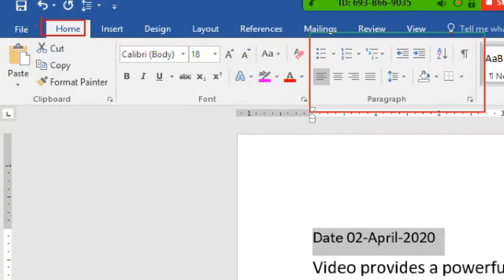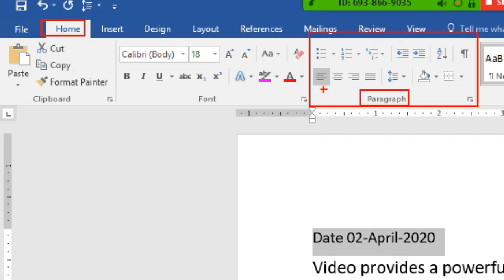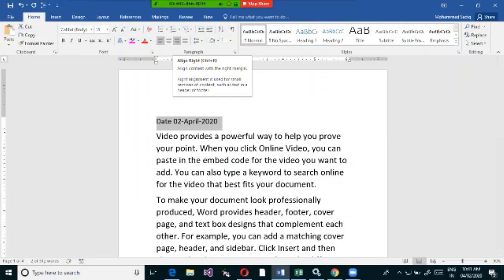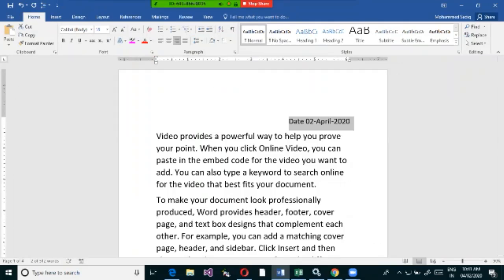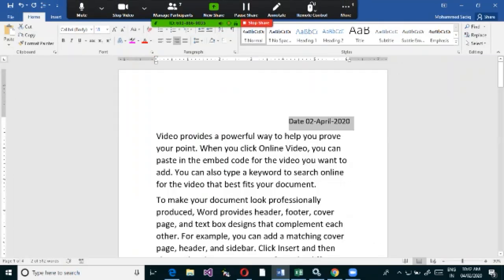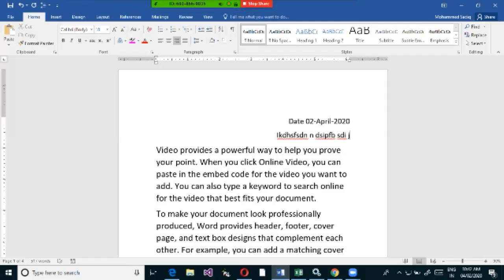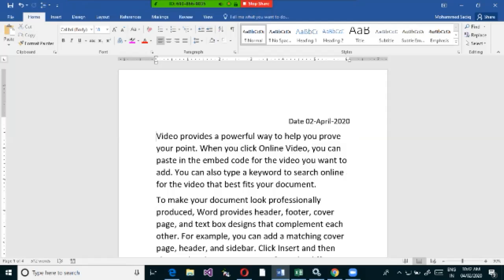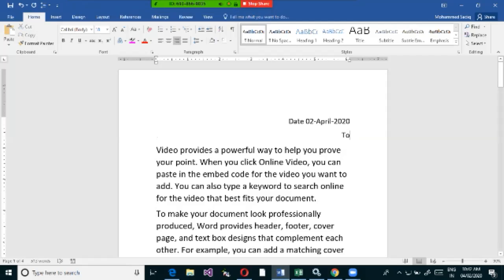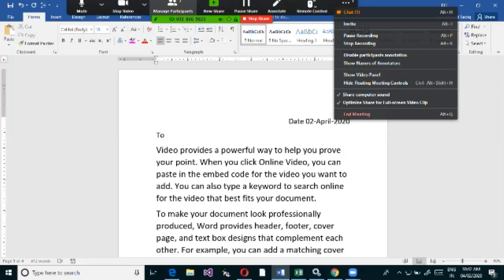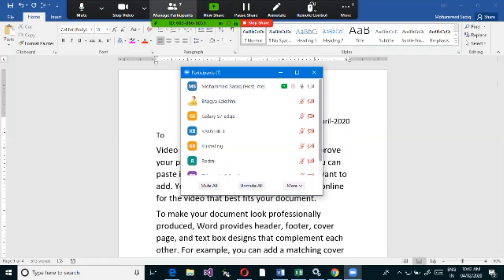Under the Home tab, in the Paragraphs group, you'll find left alignment, right alignment, center alignment, and justified alignment. To align text to the right, select the content and click Align Right. After applying right alignment, anything you type will appear from the right-hand side. To switch back to left, just select and click Align Left.